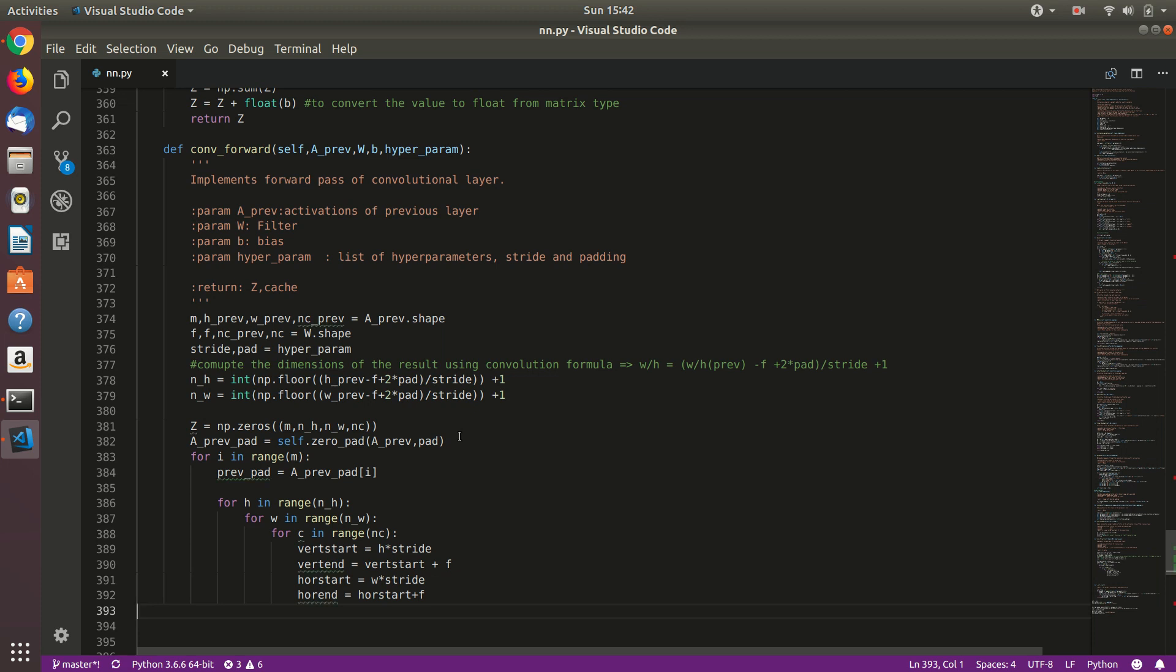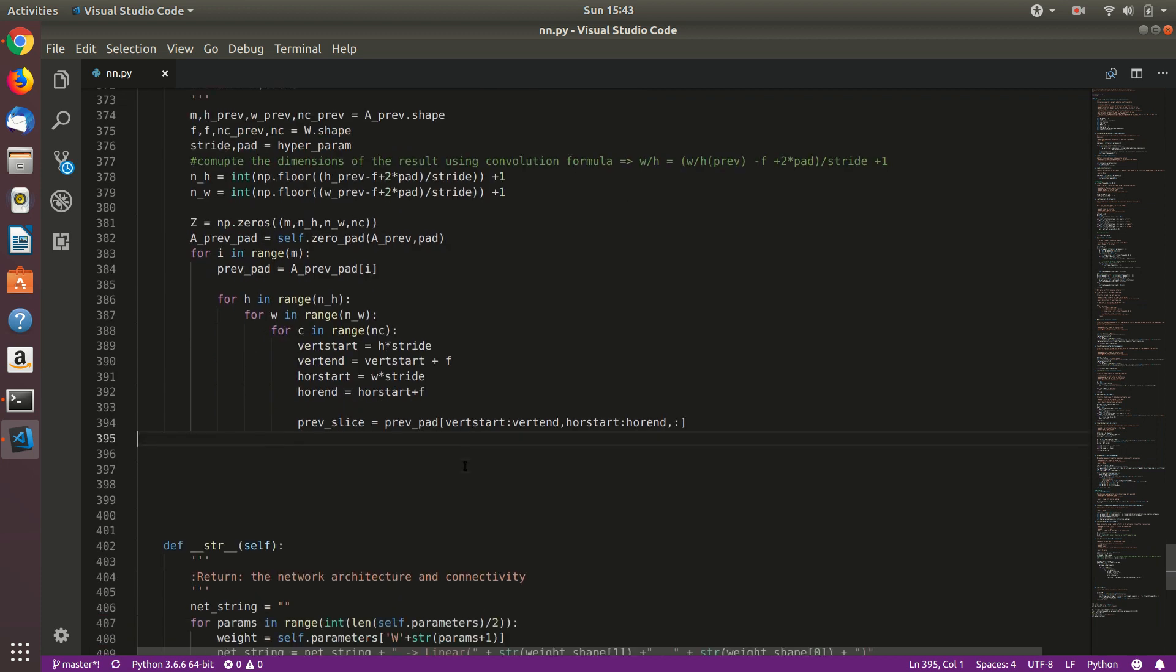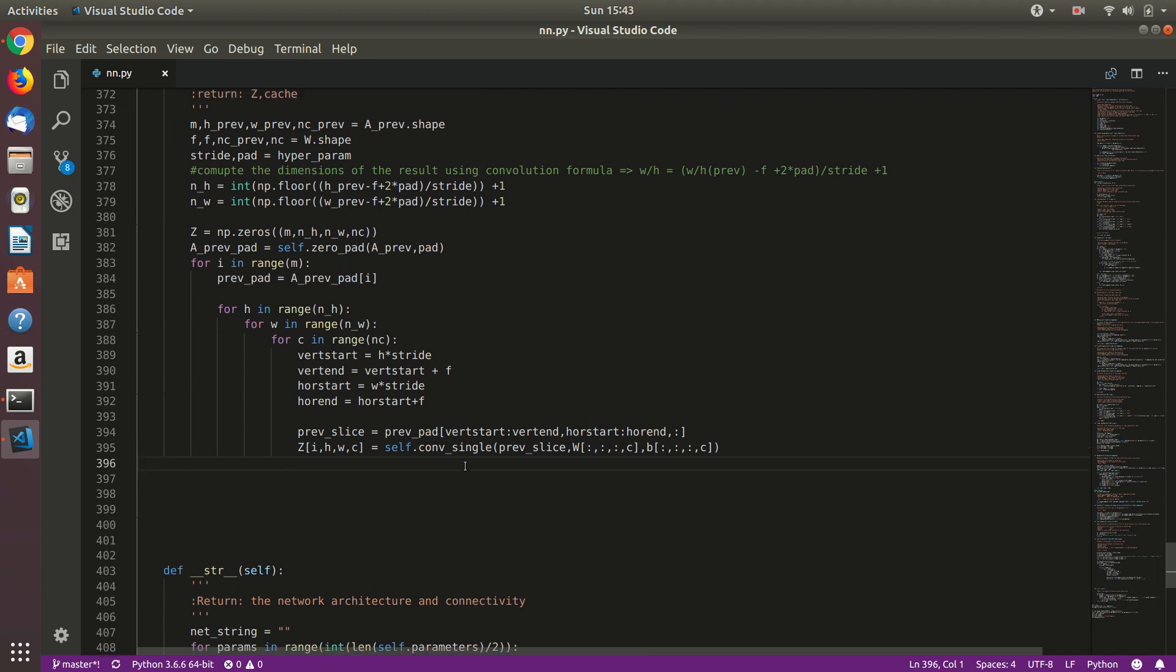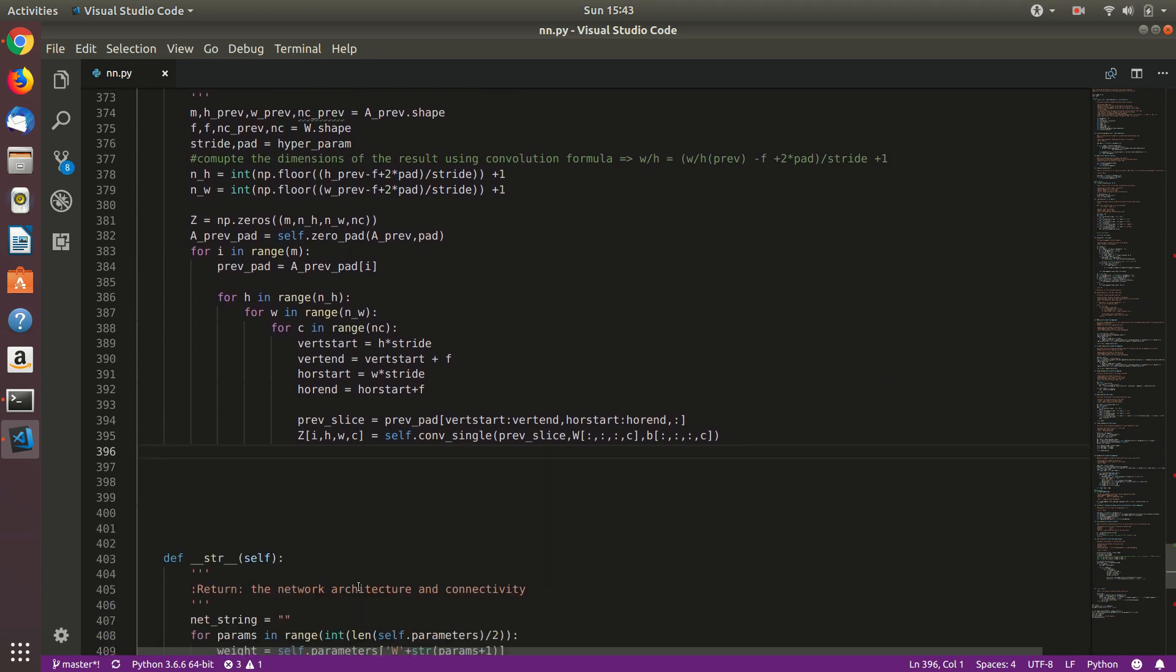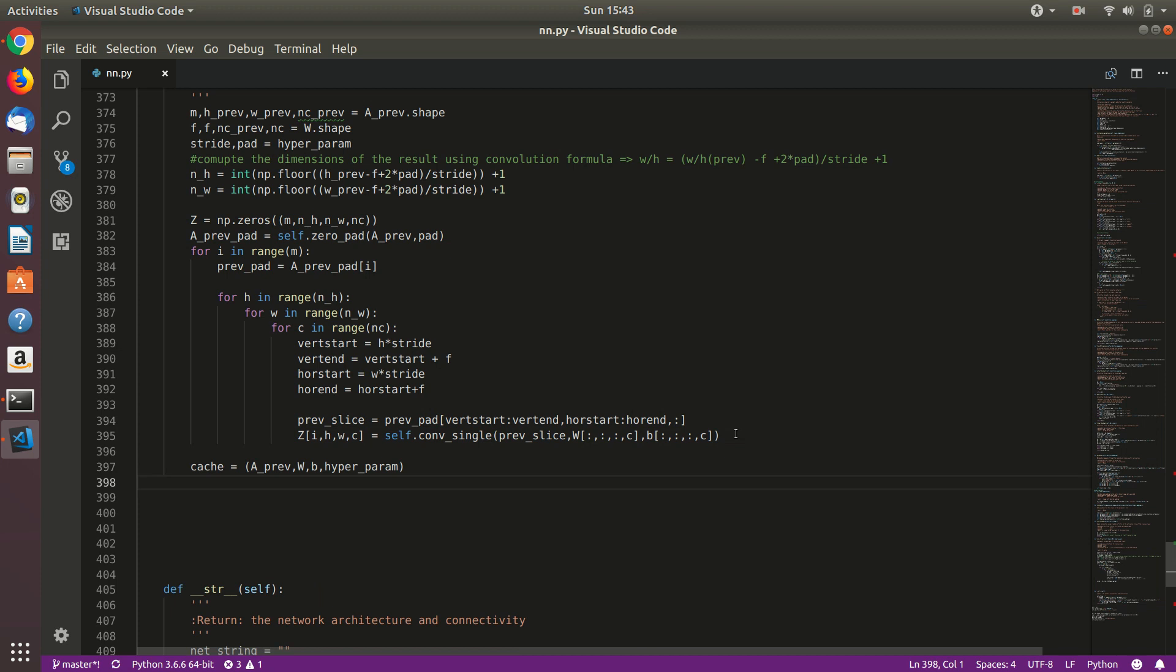Previous slice we will calculate previous slice using previous pad. And then we will update z. Z that we have already initialized to zeroes will be updated using this conf_single. We will perform convolution on previous slice, w times v. In a sense it is a deconvolution, but yeah, we will use the convolution operator. This is just a mathematical formula for calculating deconvolutions. That's it. Now we will store this in cache and we will return cache and z. So that's our forward pass for convolution.